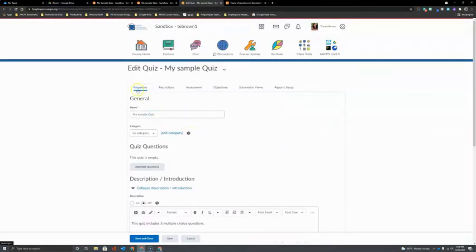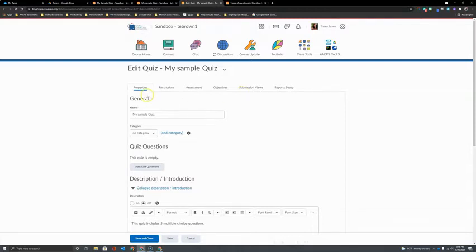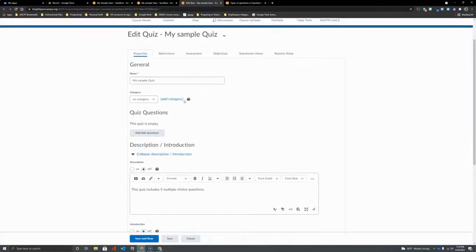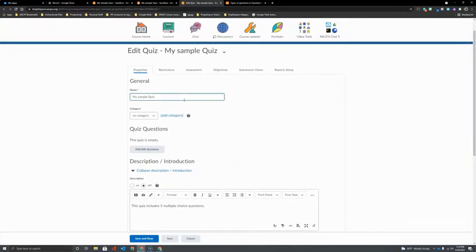Across the top of the Quiz Editor we have lots of tabs and options for settings that we'll return to a little bit later in the video. Right here on the Properties tab there's lots of information and we'll talk about those in a few minutes because really the first step to building a quiz is to get some questions in there.